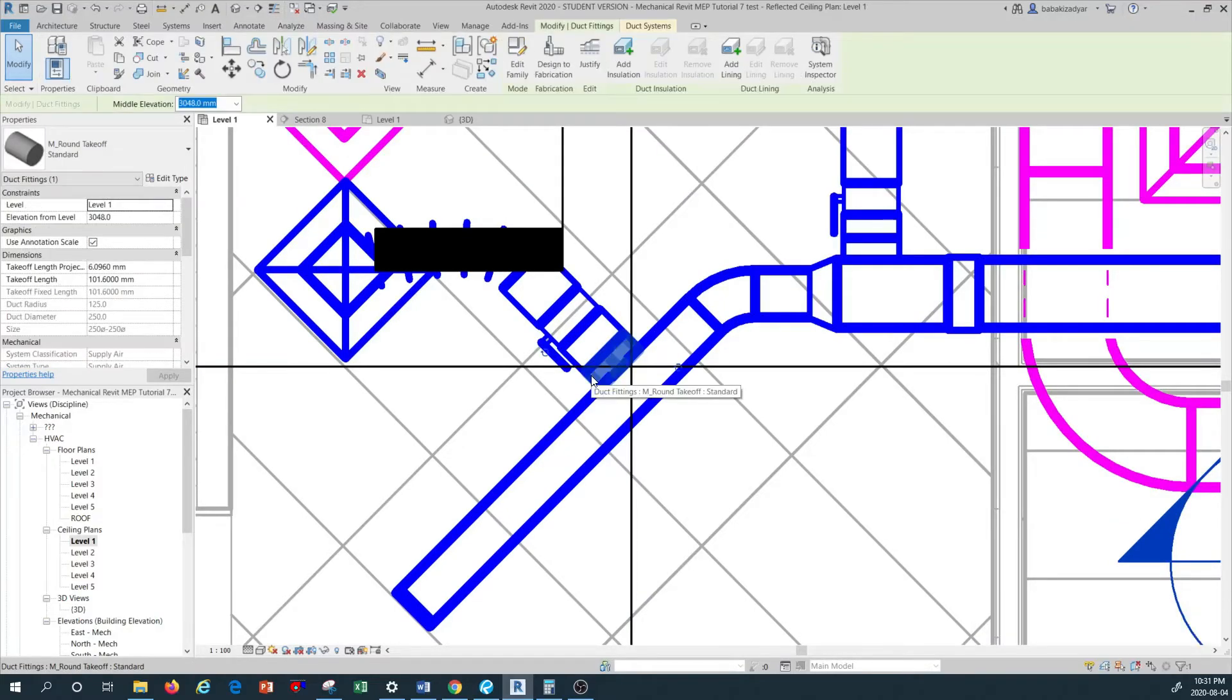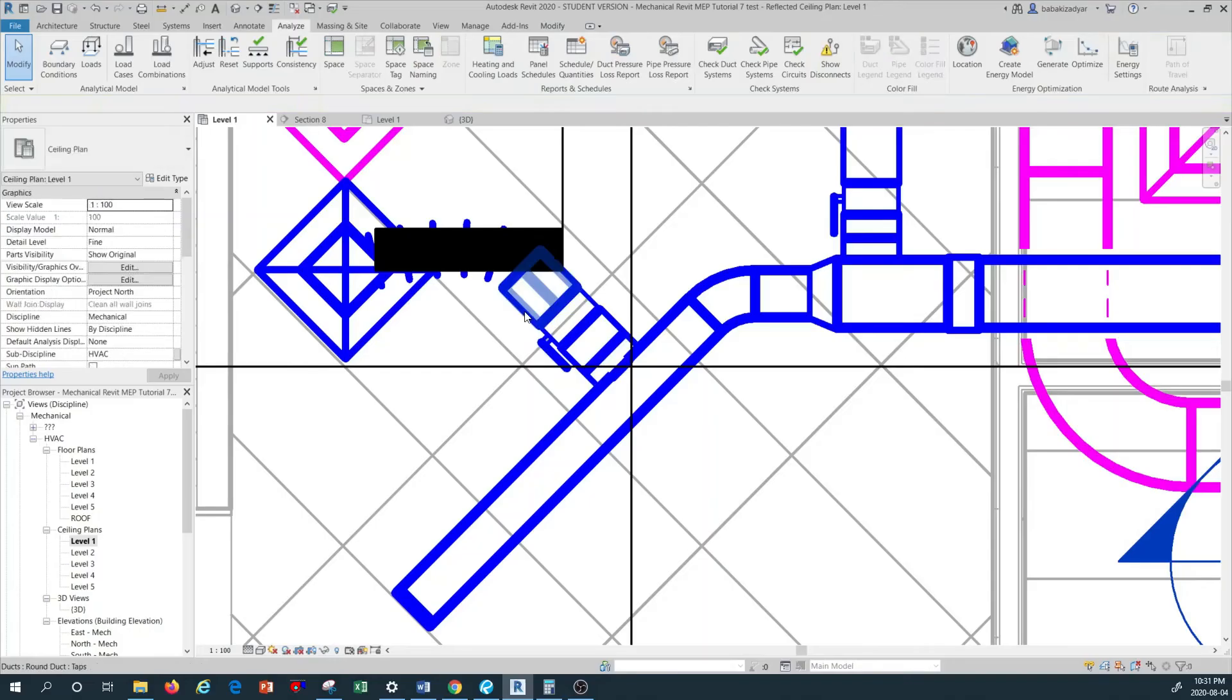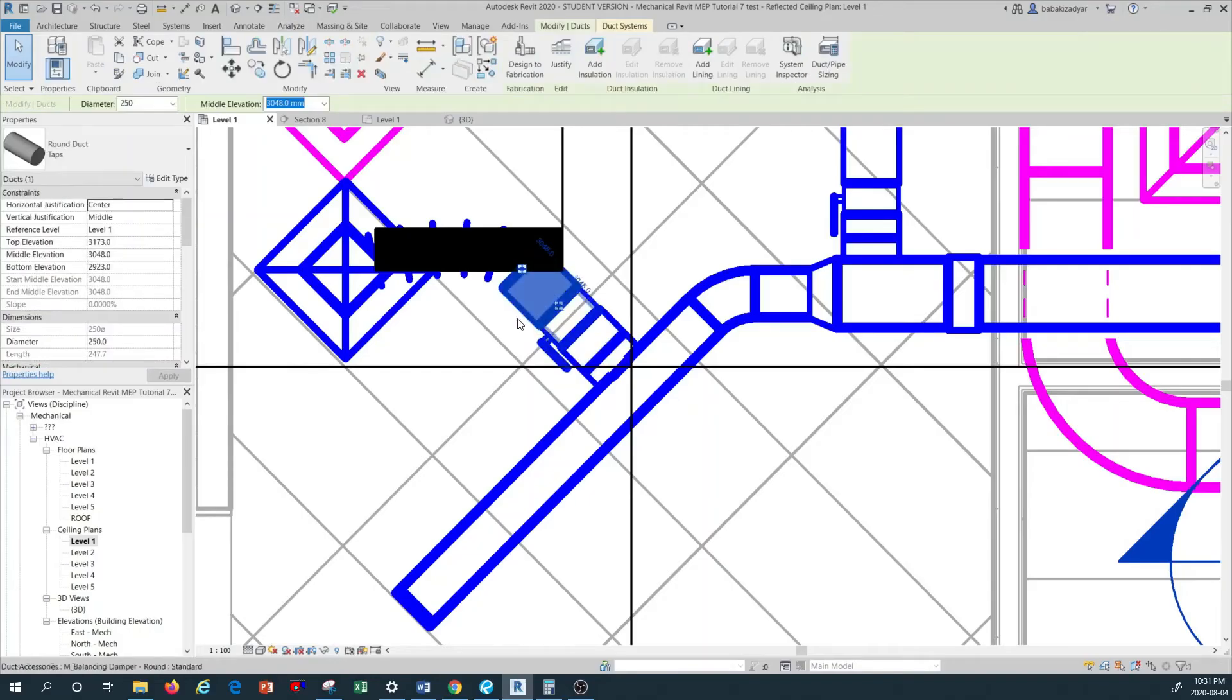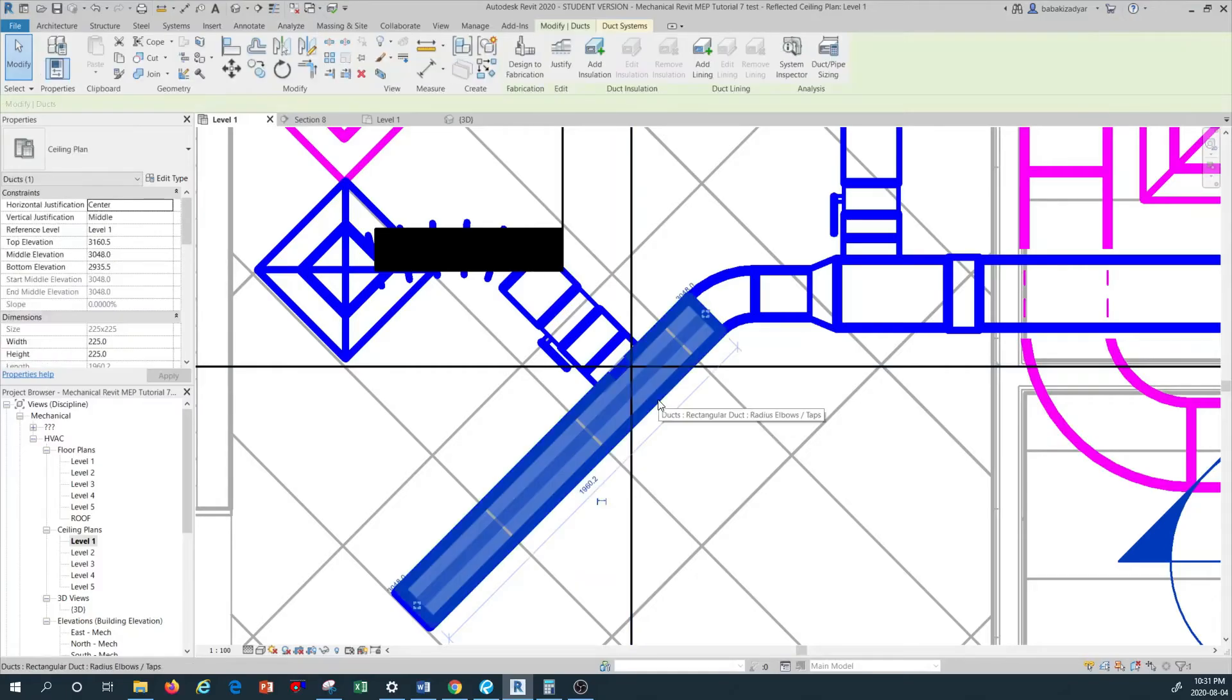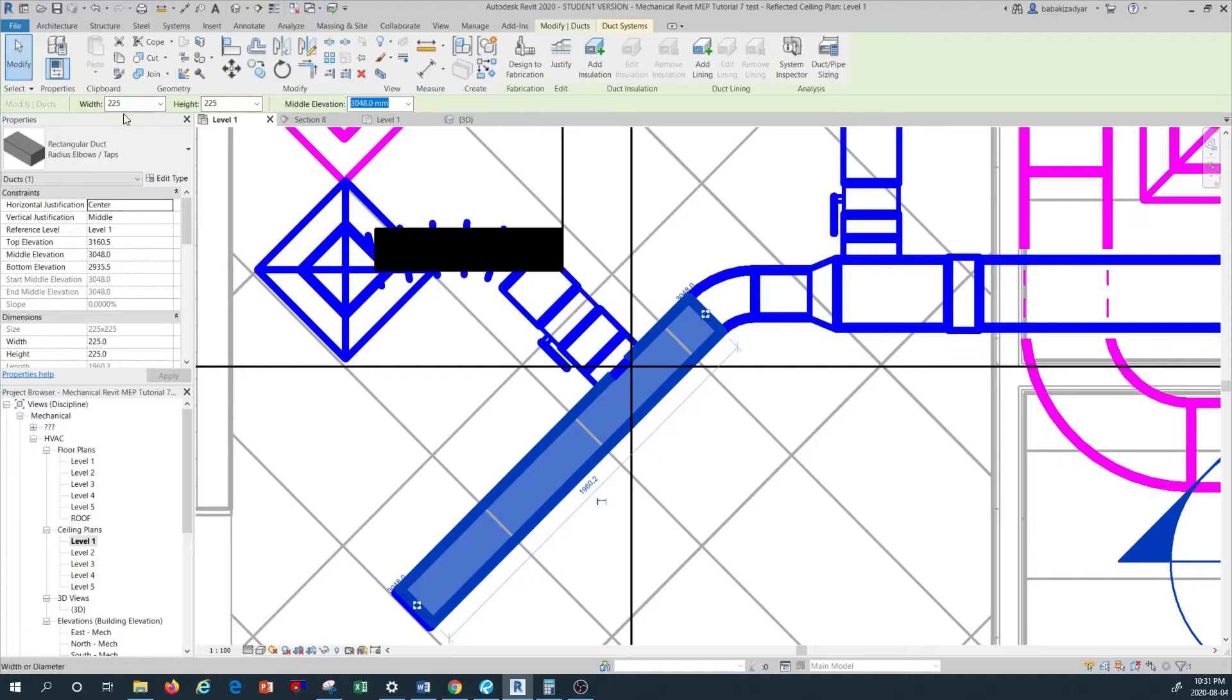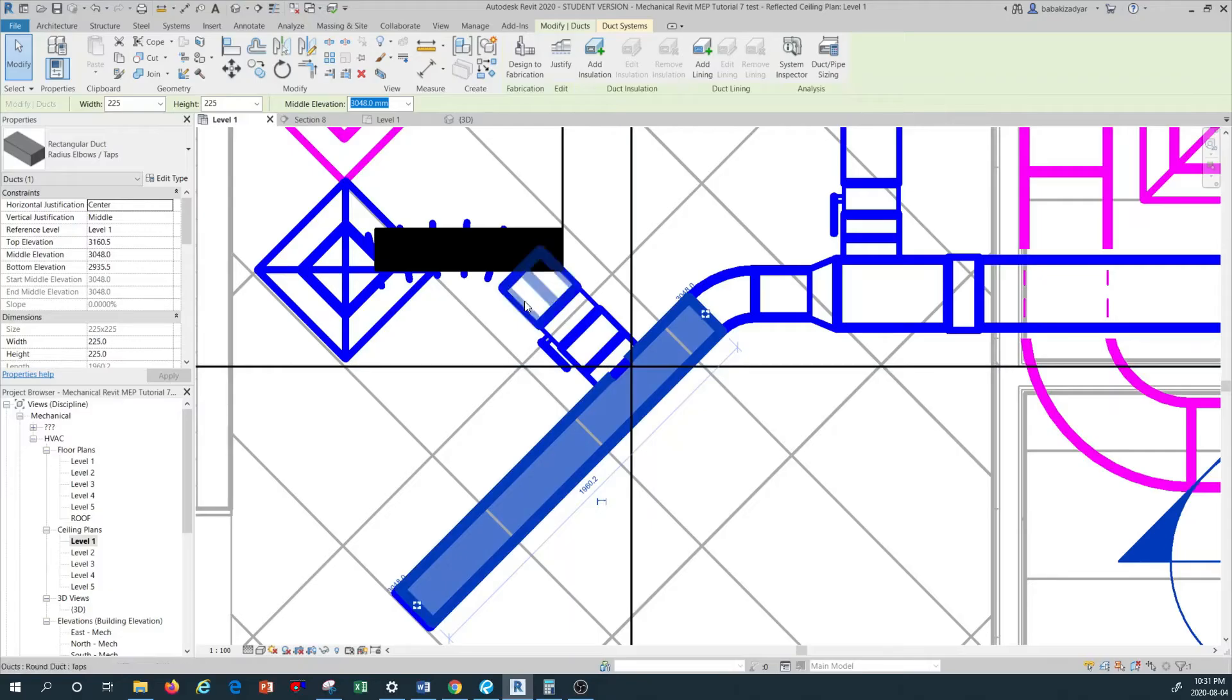I'm going to just do a left click on this little ductwork here. As you can remember, this ductwork has a 250 millimeter round duct diameter. Let's check this piece of duct that is sized. As you can see, this is a 225 by 225 rectangular ductwork. The height of this duct is smaller than the round duct that is attached to it. To rectify this issue, we have to reduce the size of our round branch duct that is connected to this rectangular duct.